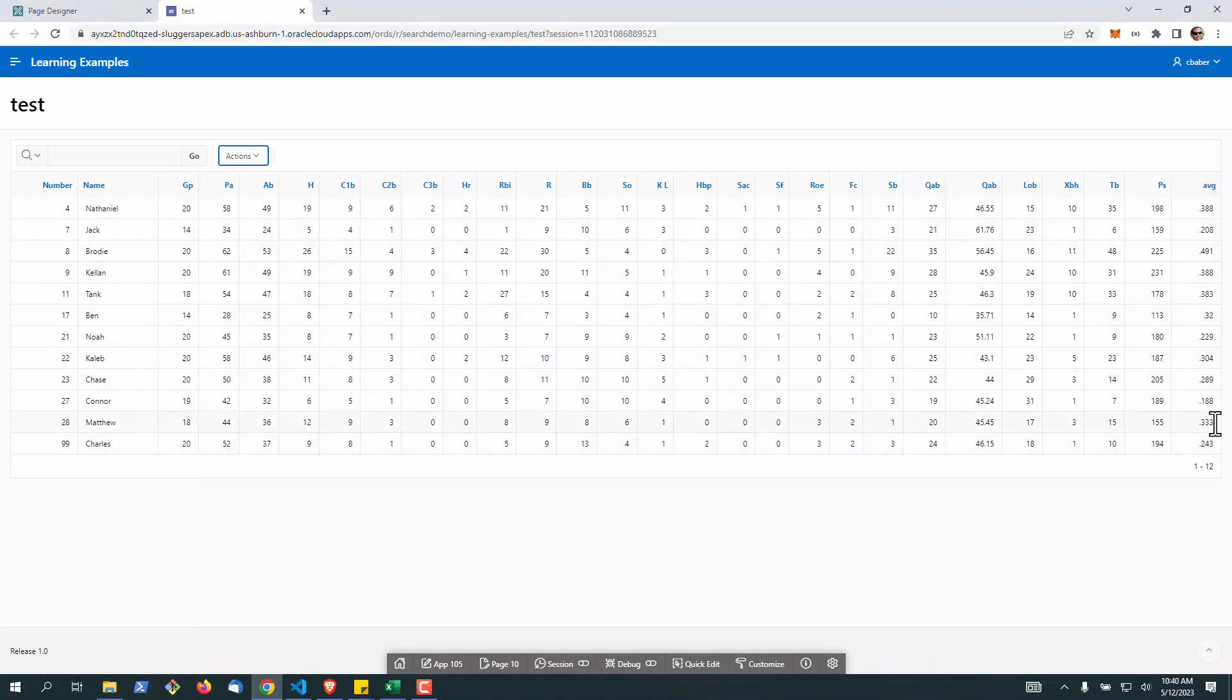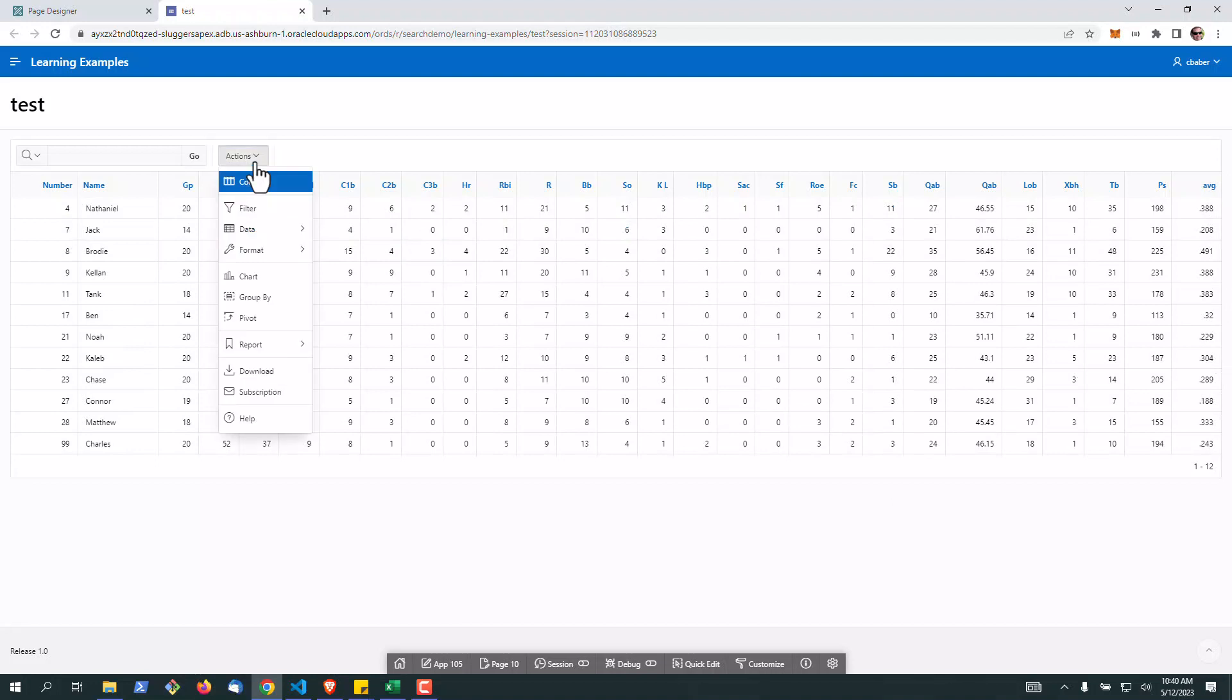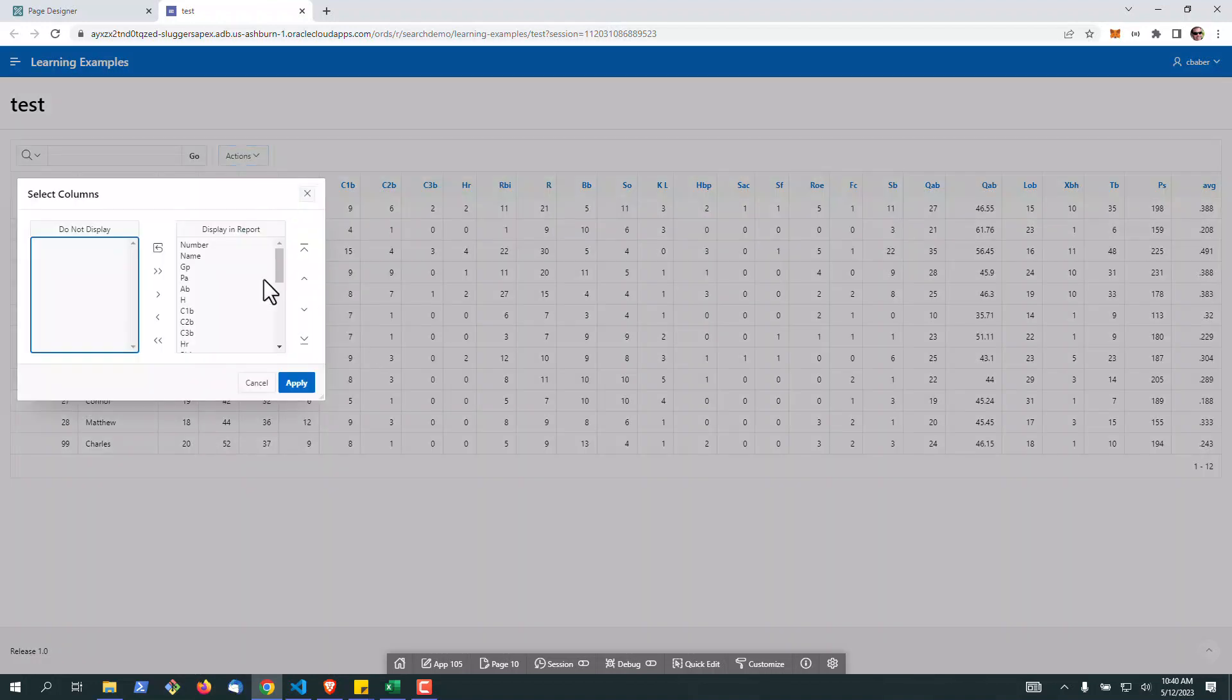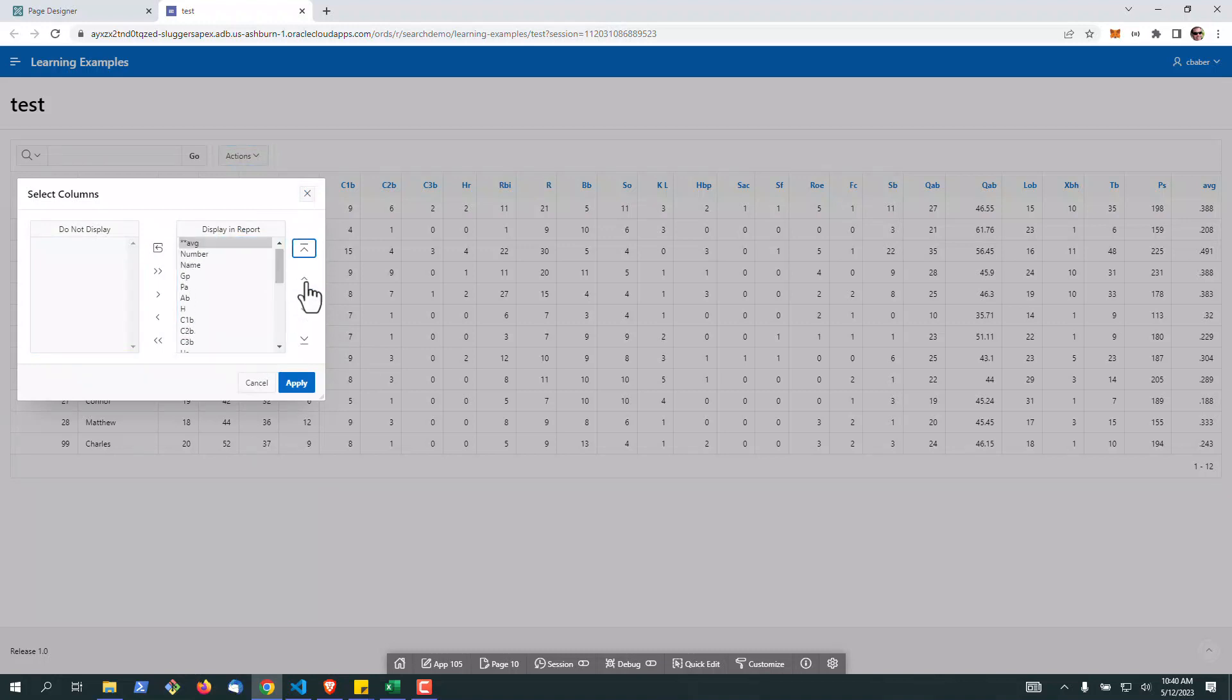All right, now we can see our average came over here. The calculation is done. Now if we want to move that anywhere on the report, we can simply go to columns and move this towards the top just so it's easier for this example.